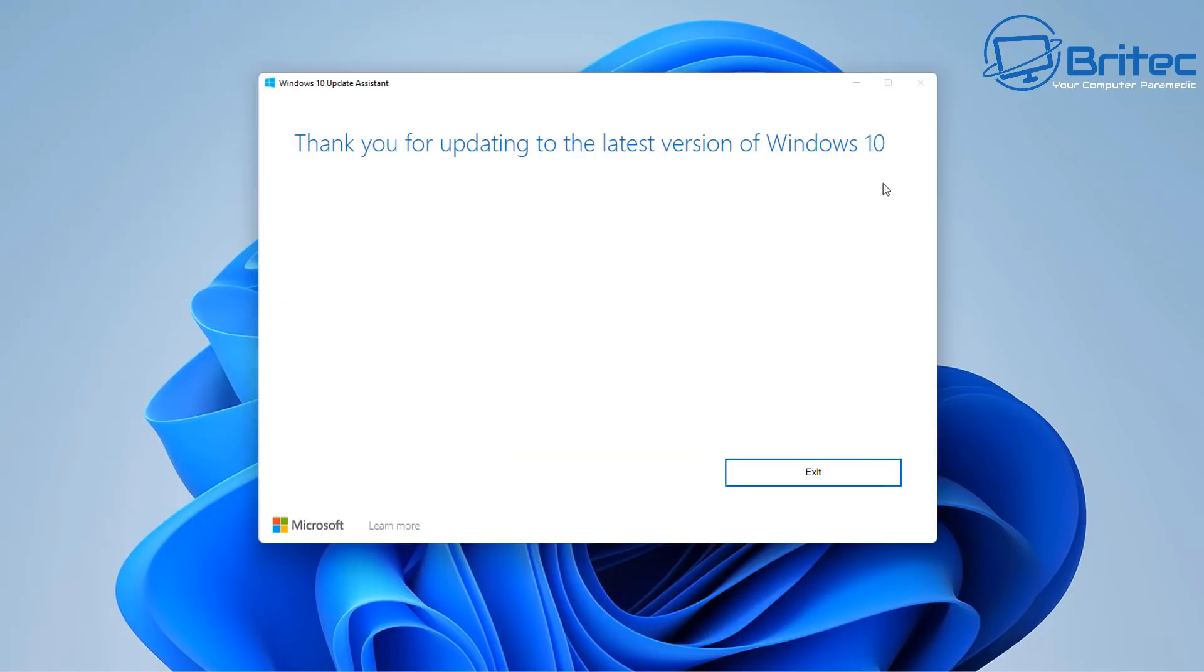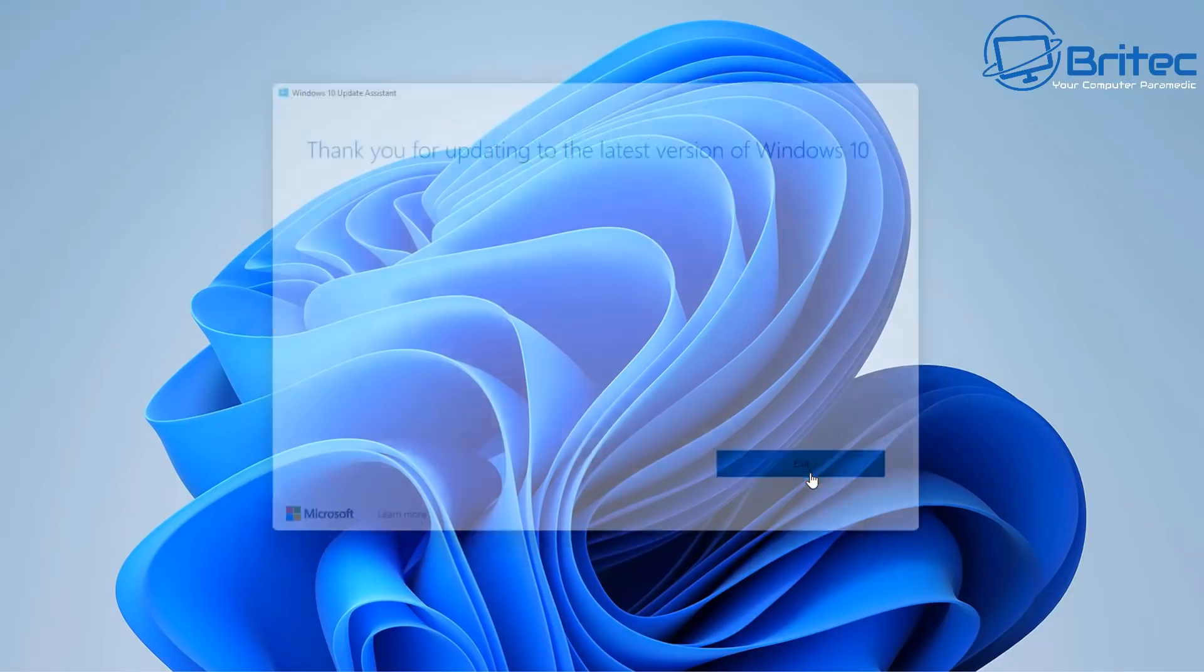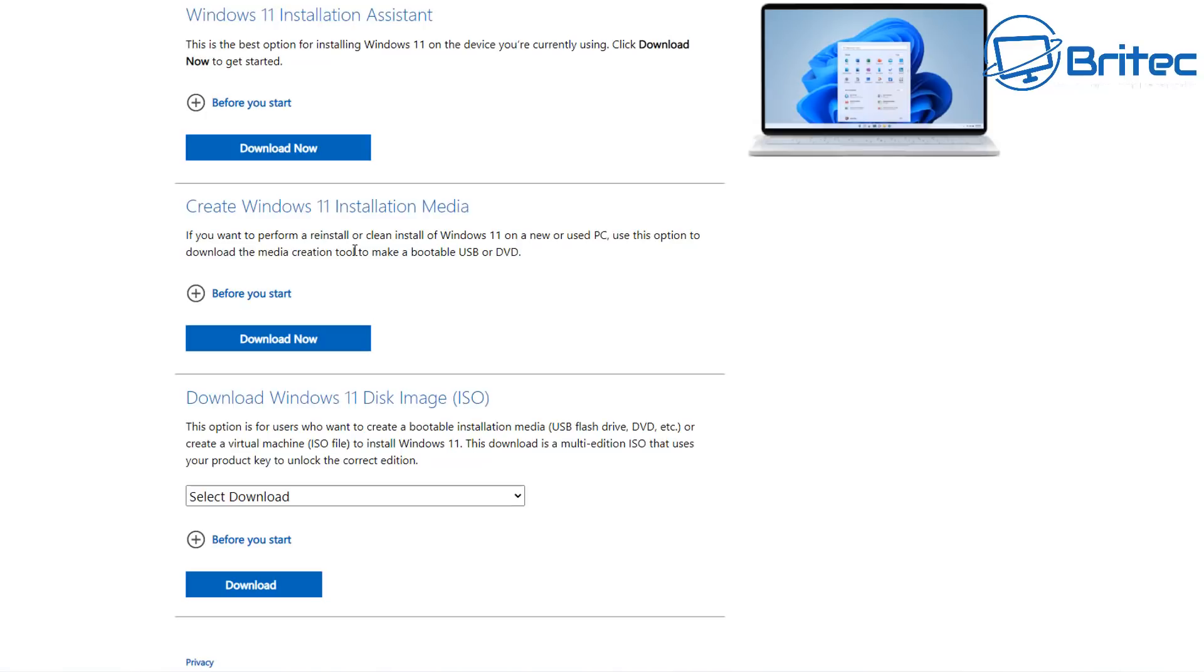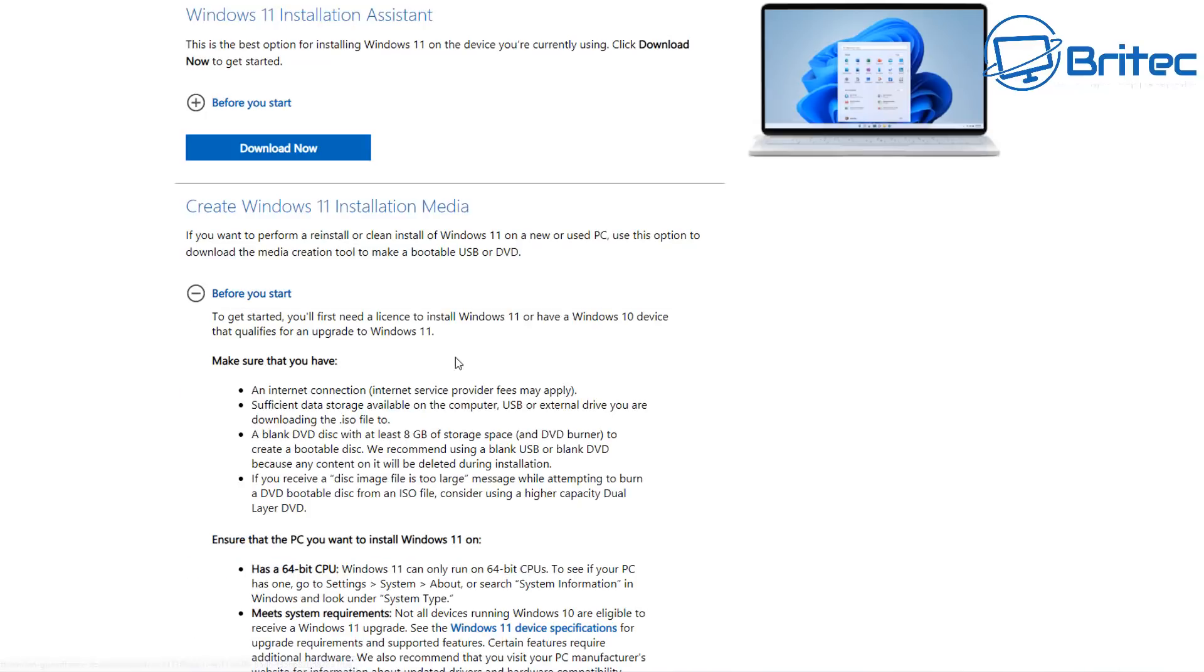You can see here thank you for updating to the latest version of Windows 10. You can see there's a little mistake there because it thinks I'm on Windows 10 but I'm on Windows 11.